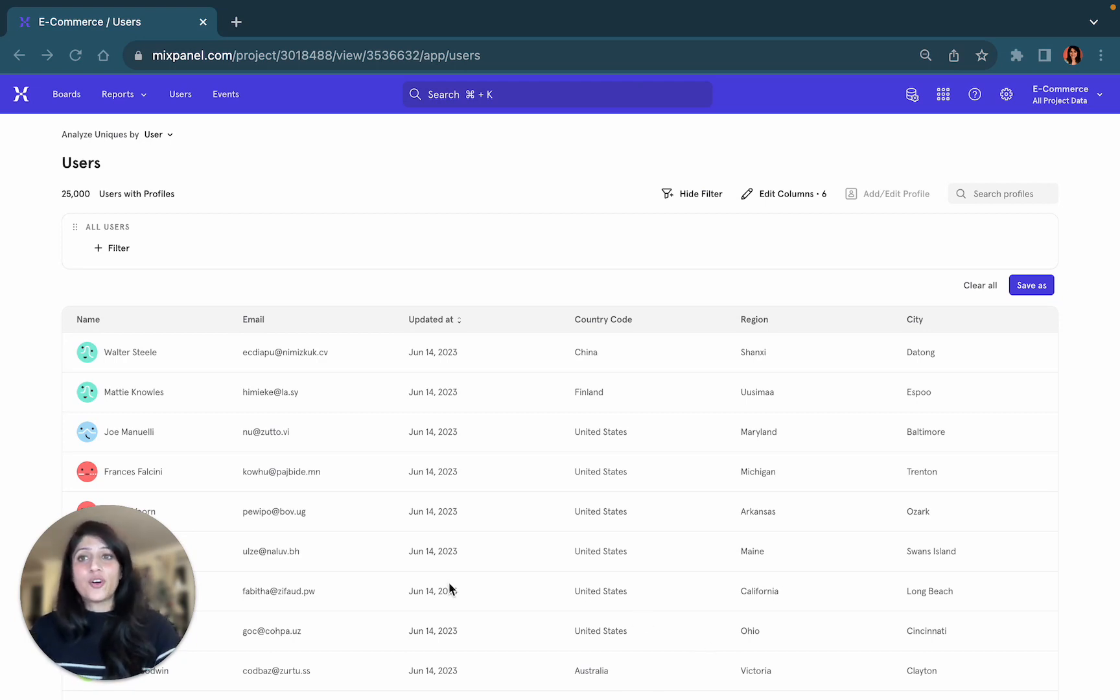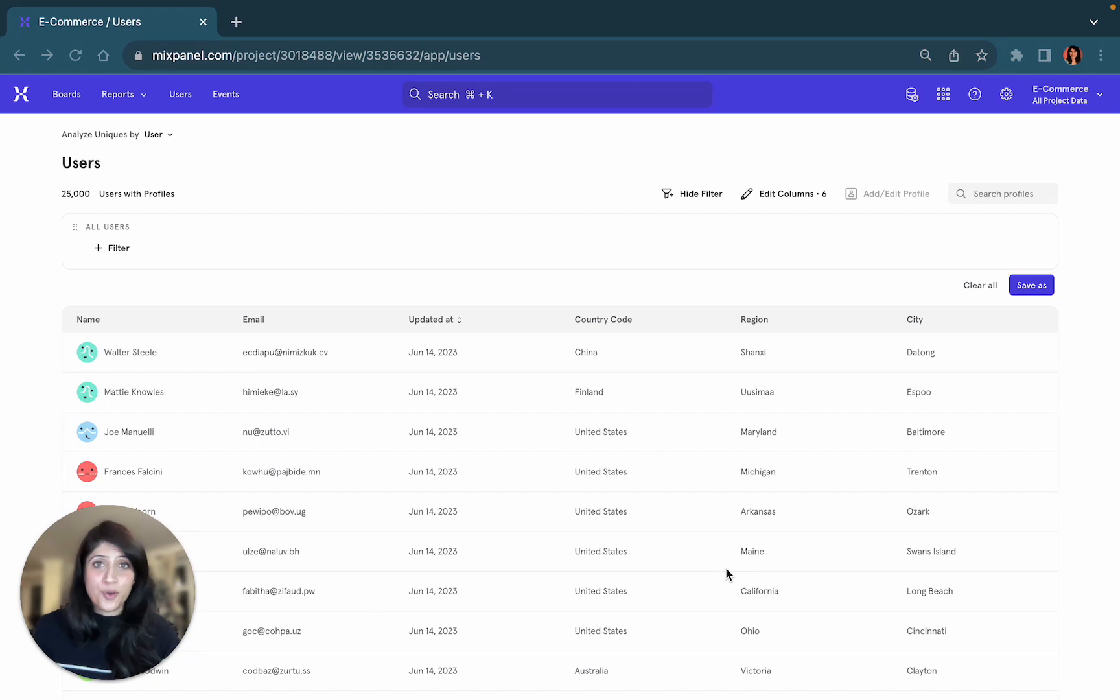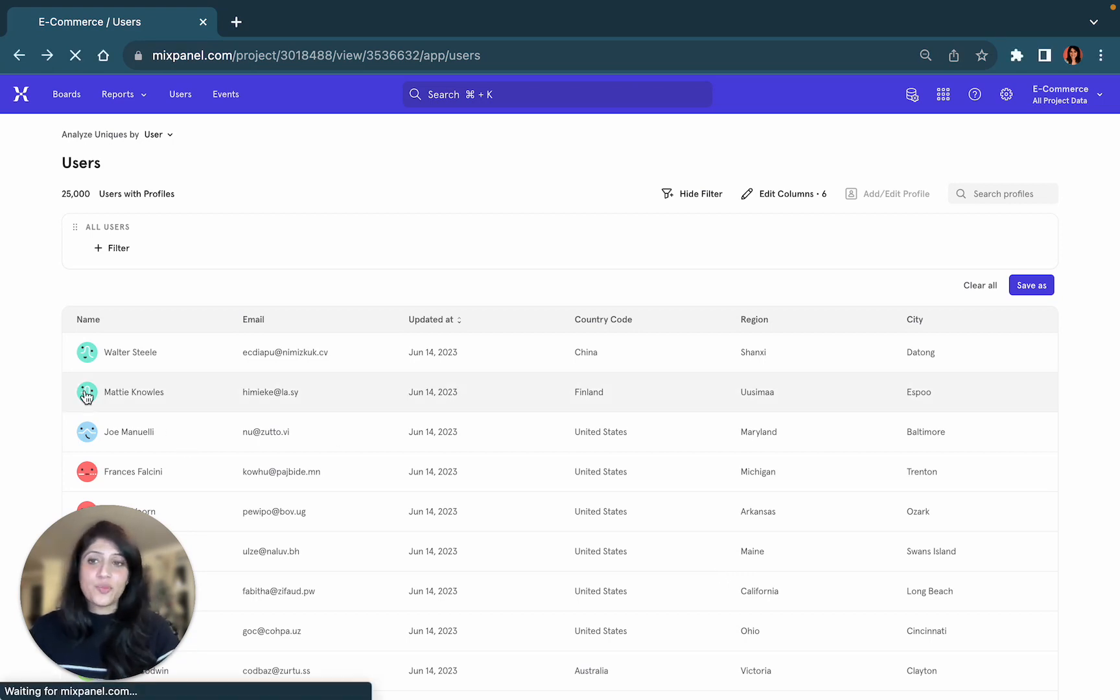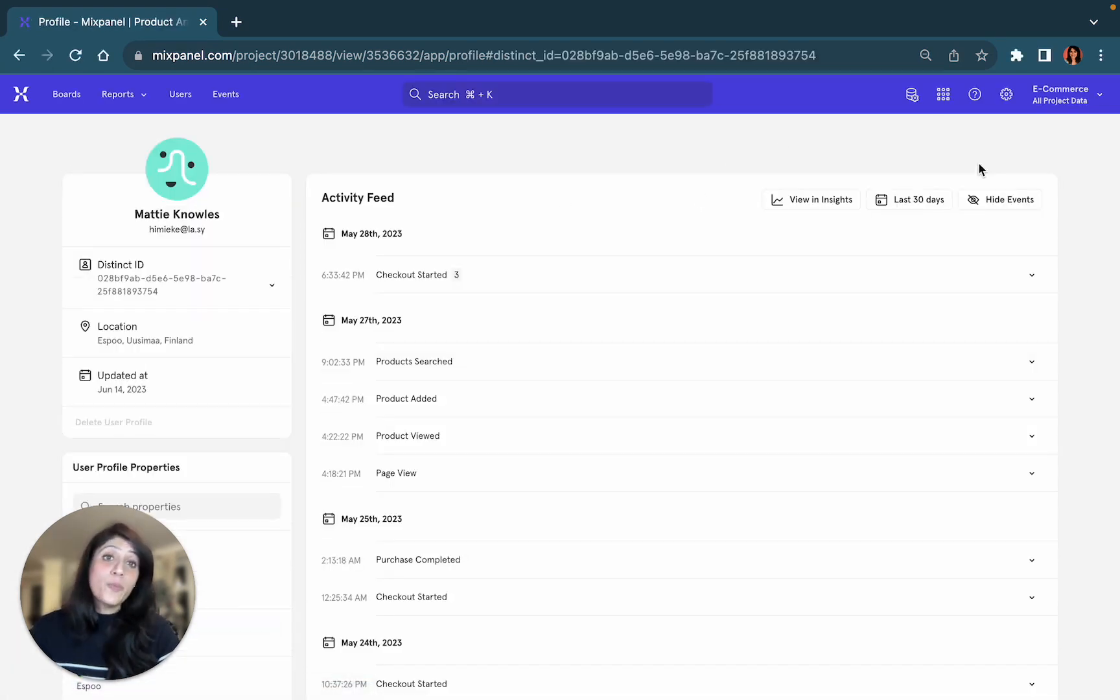When you click on users, it will show you a real-time feed of users who are recently active within your product. If you click on one of these profiles, it will open up a user profile.